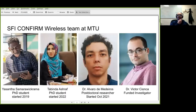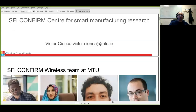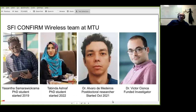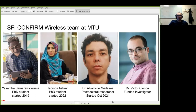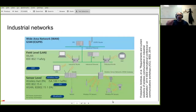This is the team — none of the stuff I'm presenting is work I'm doing myself, so I'm just taking credit for other people's work. We have Yasanta and Tabinda who are PhD students — Yasanta started in 2019 and is in his final year, Tabinda just joined in January. We also have Alvaro, a postdoc who started last year, and myself.